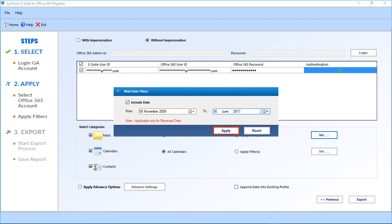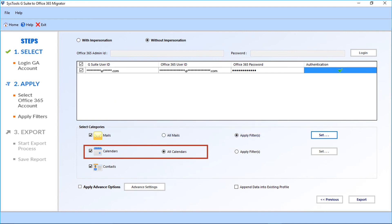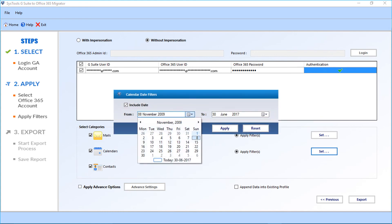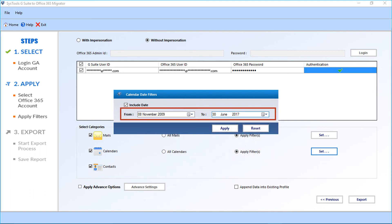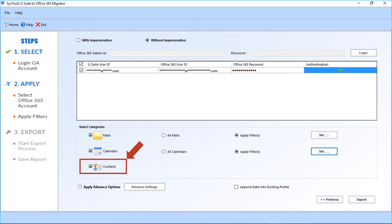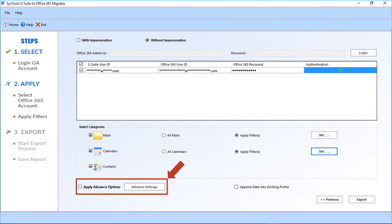After making the selections, click Apply. Now let's check out the calendars option — all calendars is selected by default. Or you can select the apply filter checkbox option if you want to apply a filter to calendars. Click the Set button after selecting the option. A small window appears with date filter options — you can choose calendars date-wise from the drop-down option. After making selections, click Apply. There is also the contacts option — if you don't want to migrate contacts, uncheck the option. Then select the advanced settings checkbox and click the Advanced Settings button.